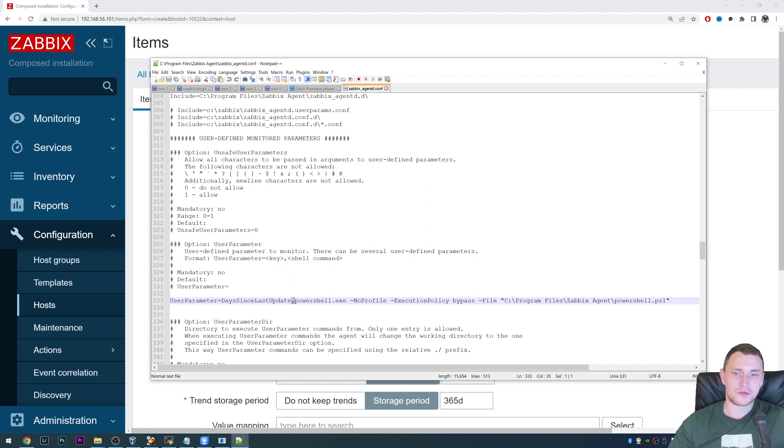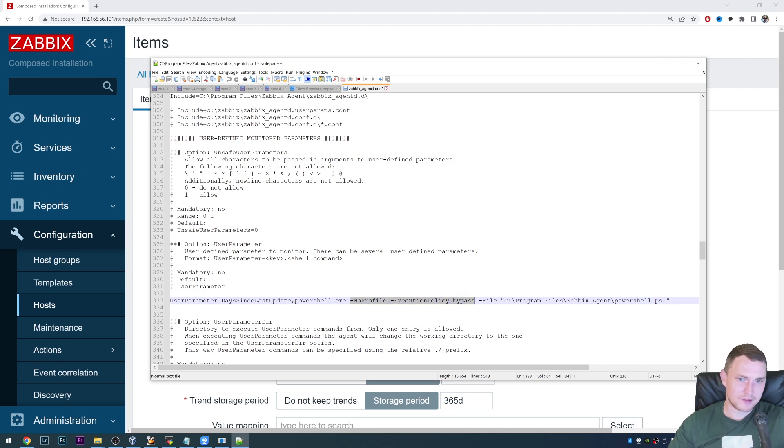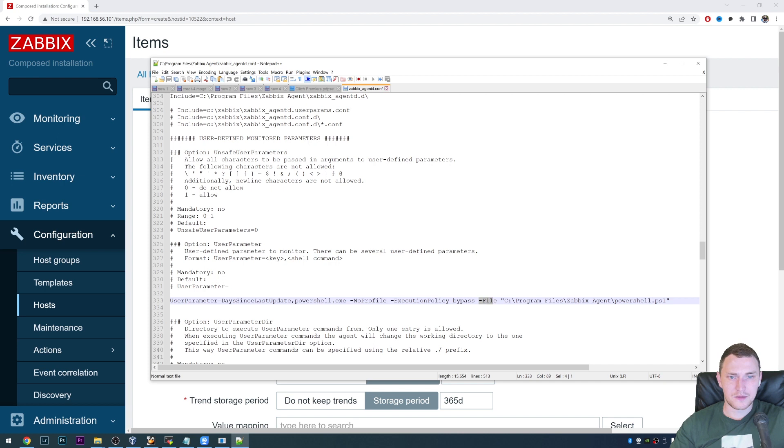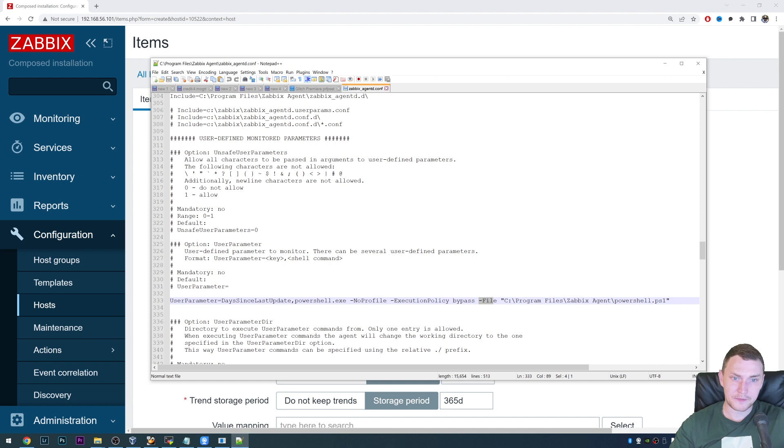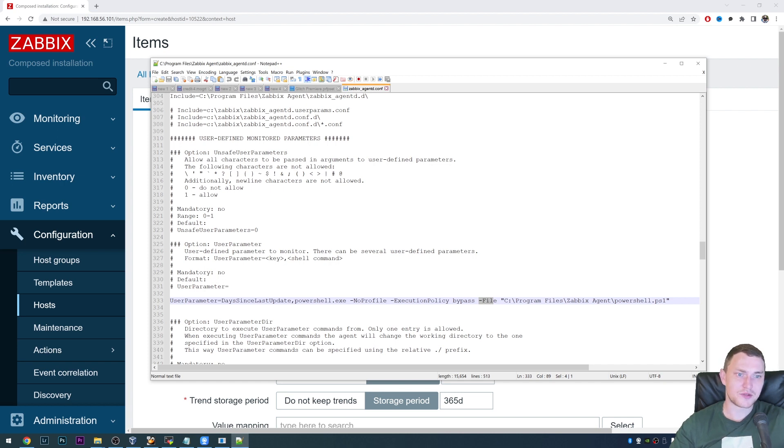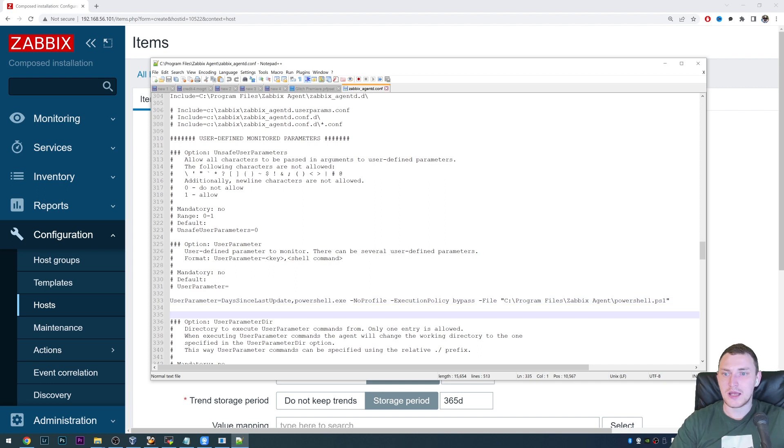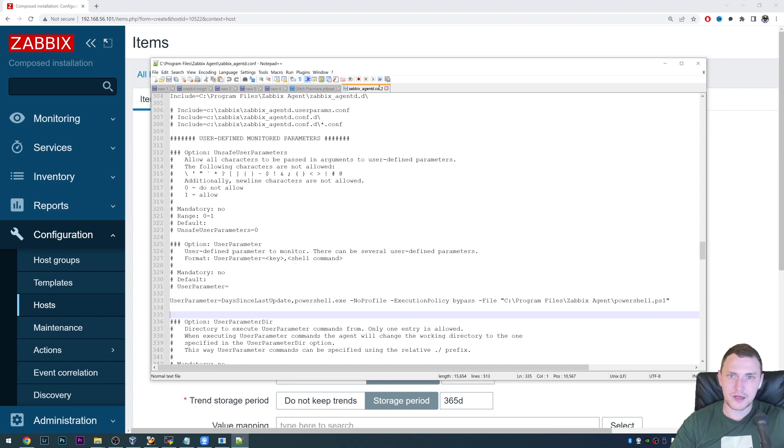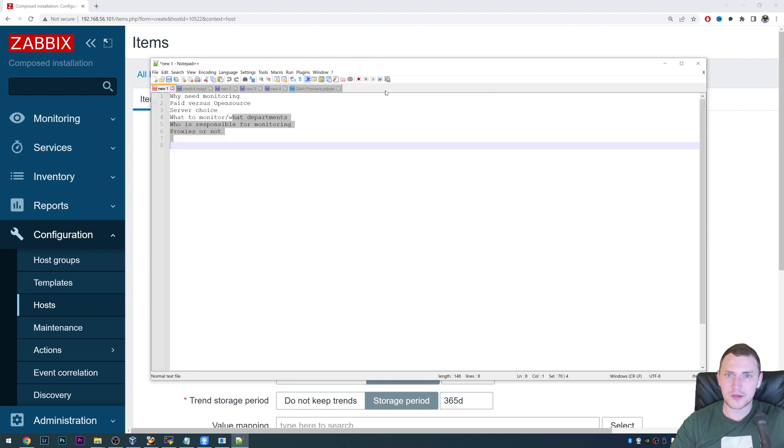And after the comma, there is the stuff which actually is going to be executed by this key, by this item. So we're running the PowerShell executable with no profile and bypassing execution policy. This is a mandatory thing when you're executing the PowerShell scripts from the Zabbix and minus file, and then location of our PowerShell script that we actually want to run. And in my case, it is the C program files, Zabbix agent PowerShell dot PS one. That's it. So we can save this, save the configuration file after you added user parameters.